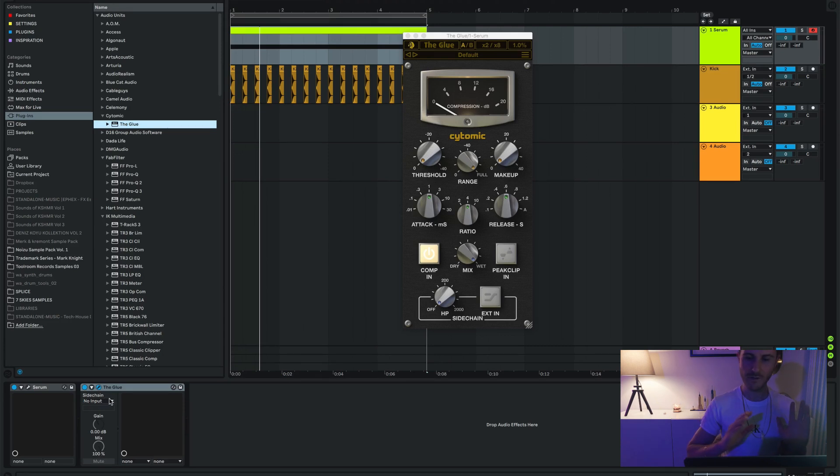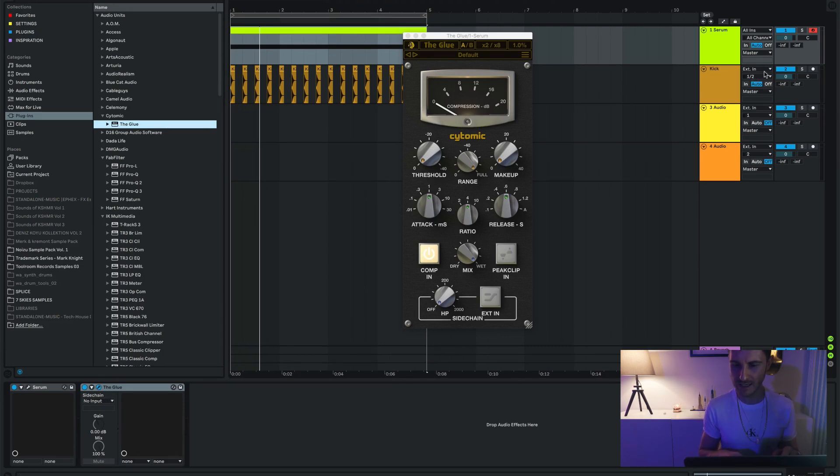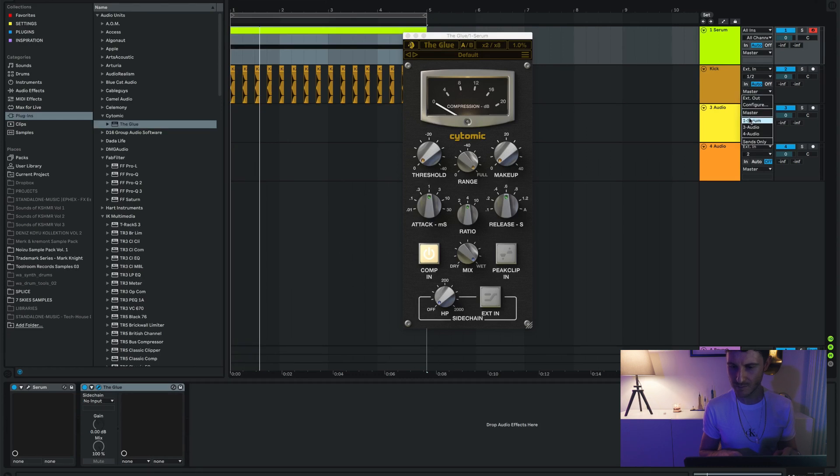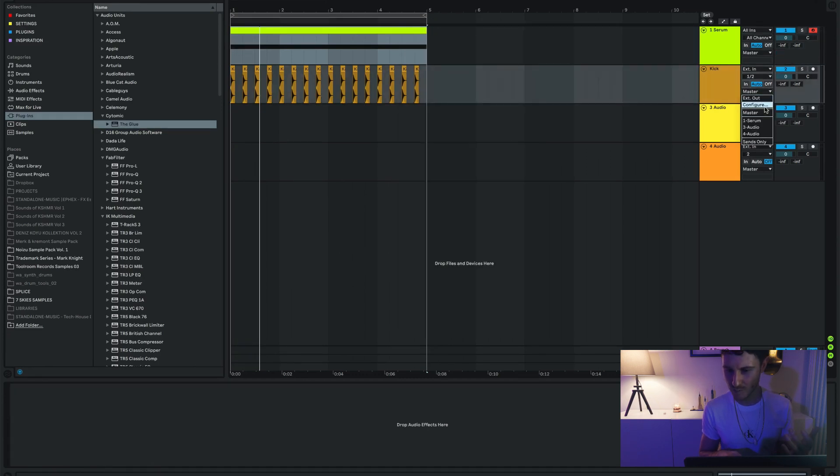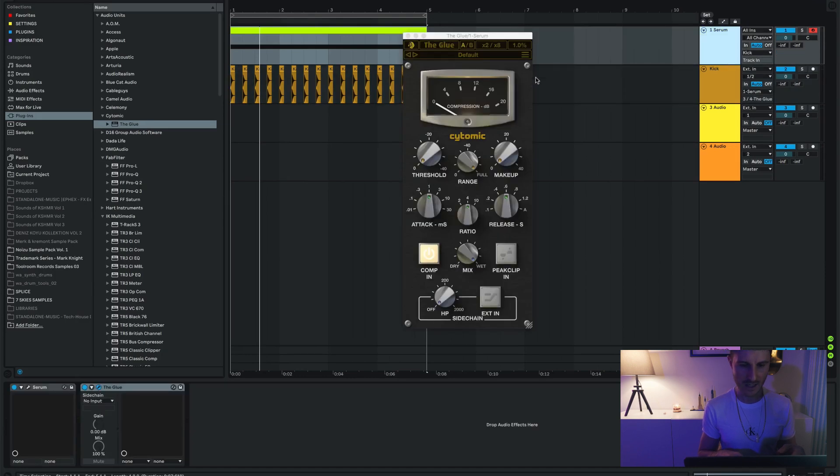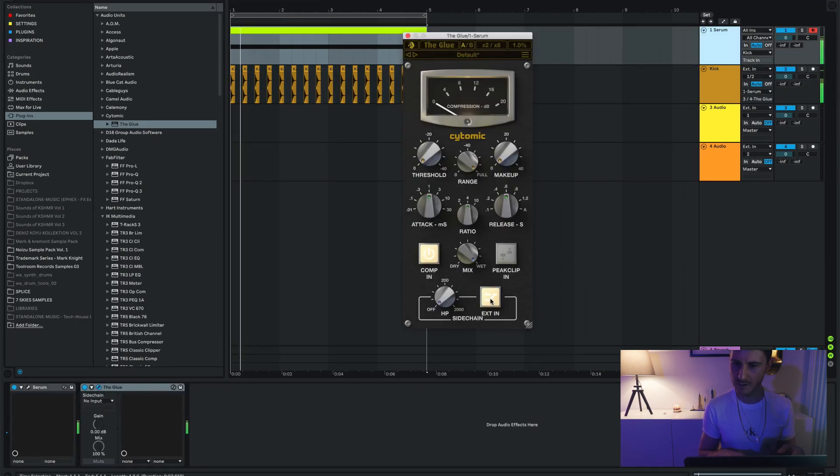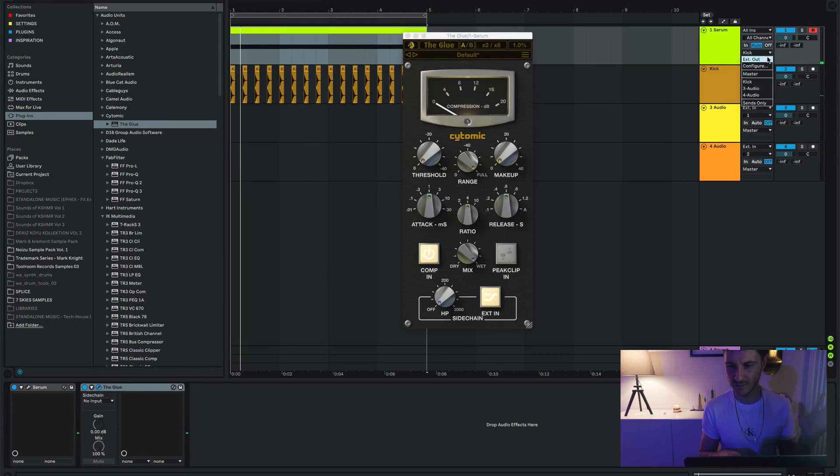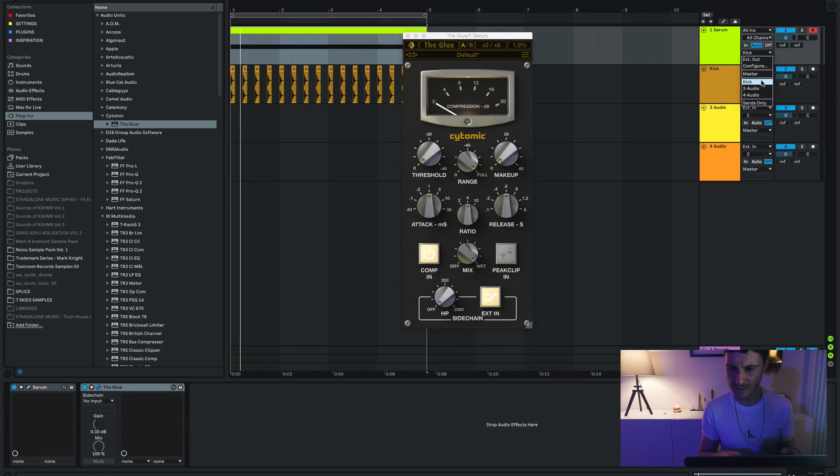Now what I can do, if I wanted to do sidechain before, what I had to do was send this somewhere, I think to Serum, and then from here do kick and then it might work. It doesn't work. That's exactly what I was trying to say. No, because this is an exit.